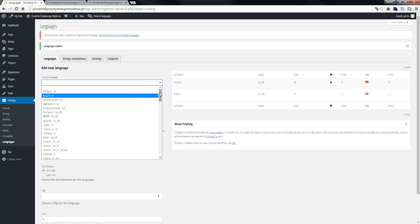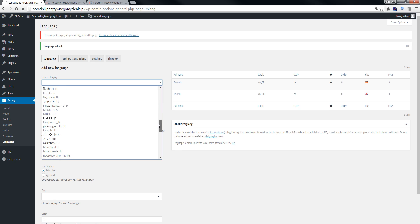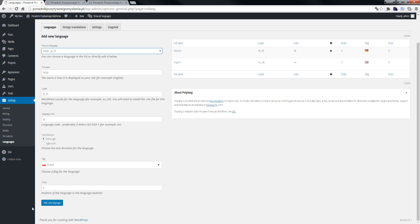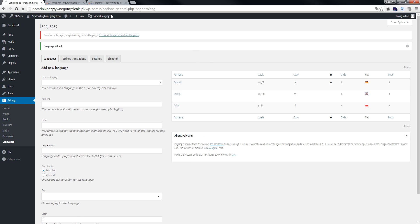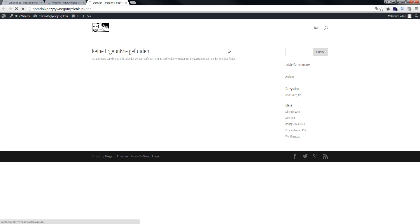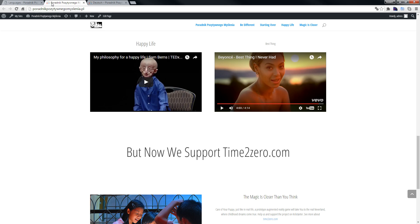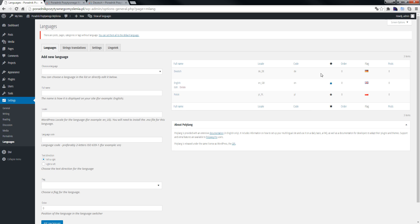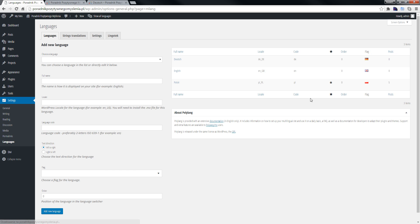One more time, we choose Polish language — Polish is here — and click Add New Language. Now we go back and refresh the site. We don't have any content here at the moment.